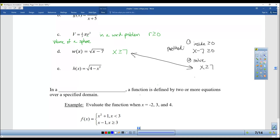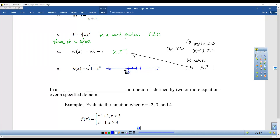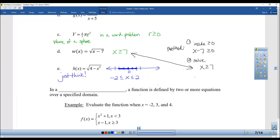The second radical example is harder. Thinking it through: x could be 0, 1, 2 gives you zero under the radical, but 3 causes a negative — that doesn't work. Negative 1 works because negative 1 squared gives a positive, negative 2 works, but negative 3 doesn't. So x has to be between negative 2 and 2. There can't be a negative under the radical.